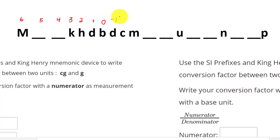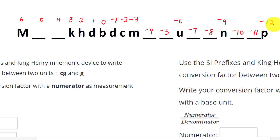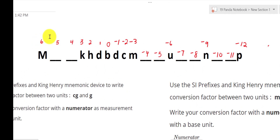Going toward pickle: 10 to the negative 1, negative 2, negative 3, negative 4, negative 5, negative 6, negative 7, negative 8, negative 9, negative 10, negative 11, negative 12. Keep in mind that these are the exponents that are negative going towards pickle. All these numbers are exponents with the base of 10.